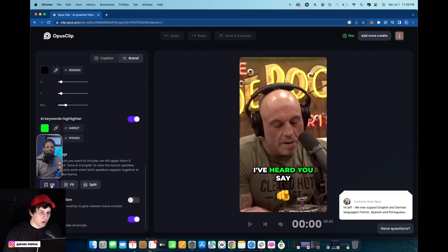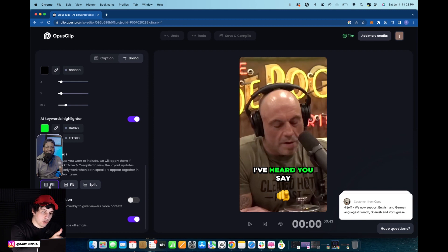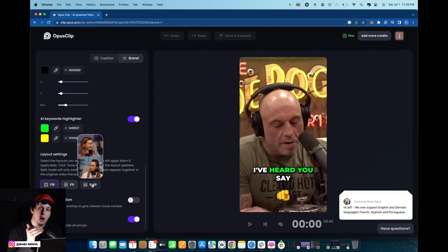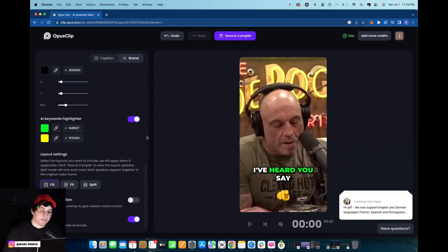When you hover over it, it shows you exactly how the URL that you pasted onto Opus will look. So if it's on Fill, it'll just show that one person. And if it's on Split, if it's a podcast, it'll show the two people or the three people on that podcast at the same time.